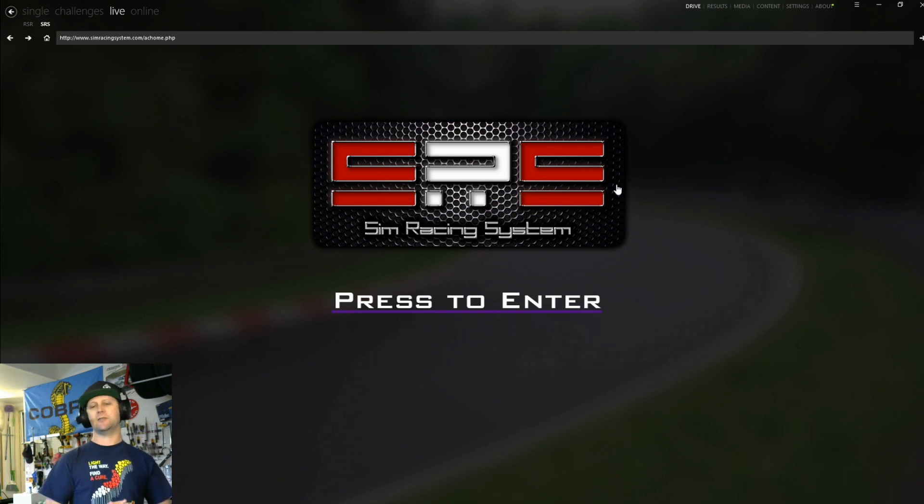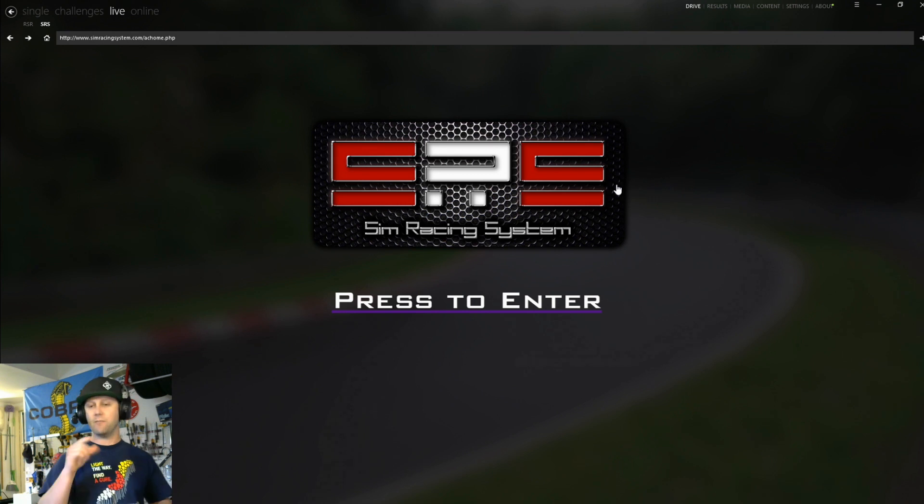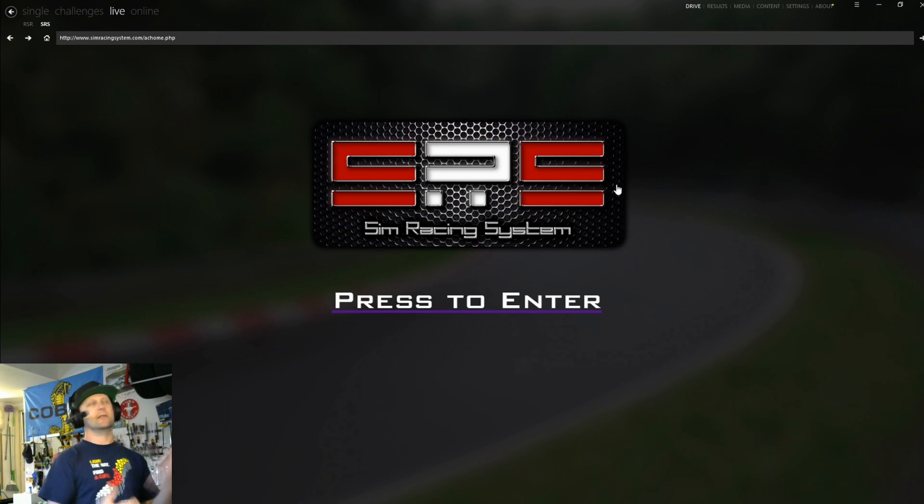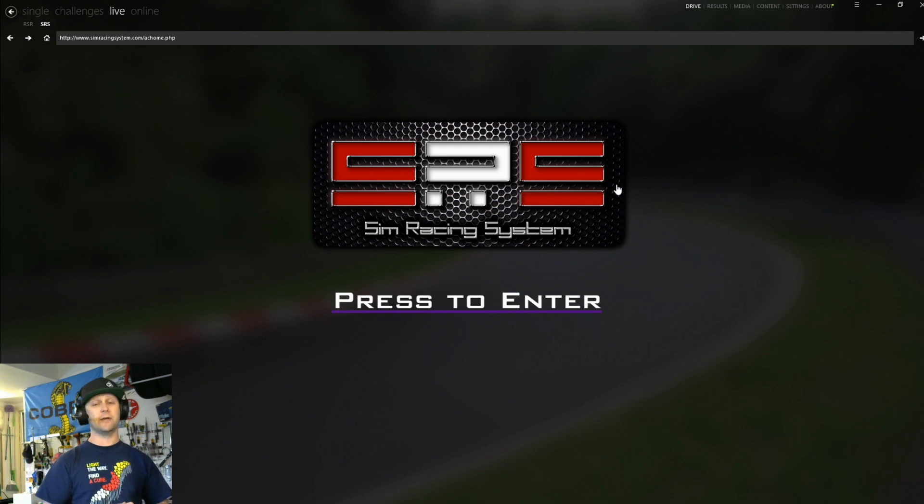Go get Content Manager right now. Stop this video. Click the link below. Download, install Content Manager. Make a donation and unlock the full version. It can be as little as a dollar or as much as you want to donate. I encourage you to donate more because Content Manager is phenomenal.